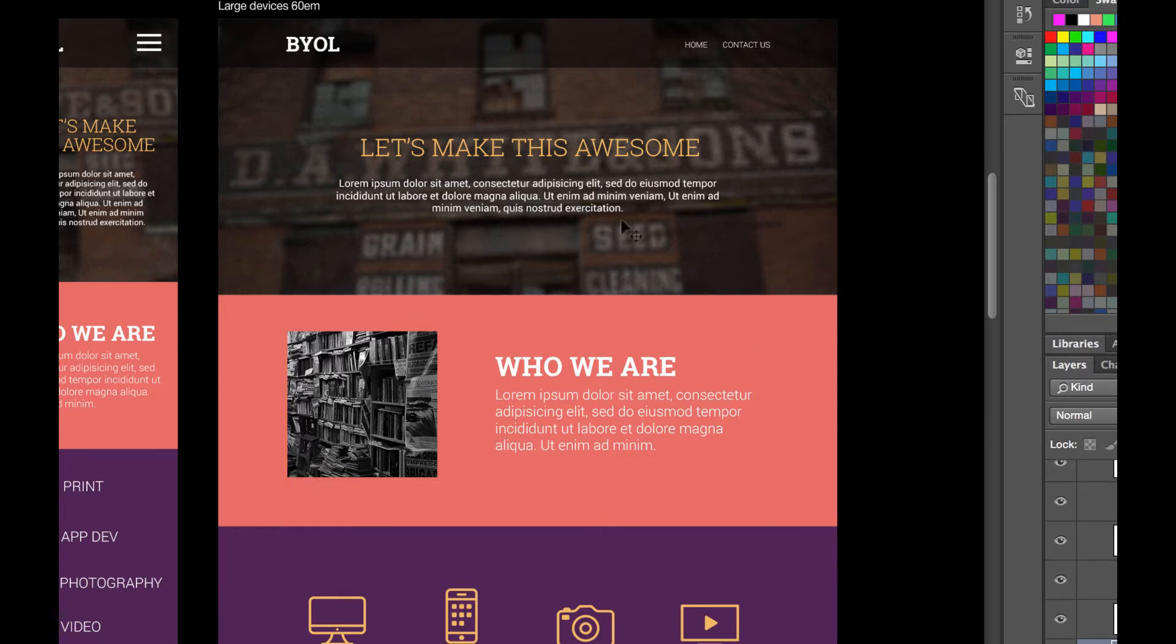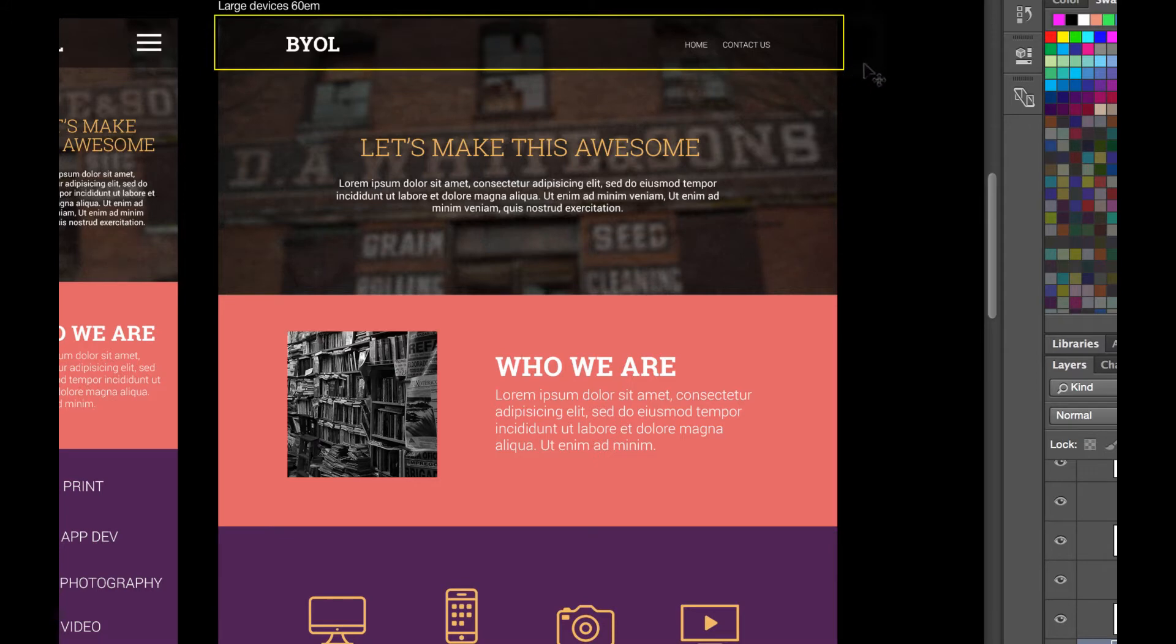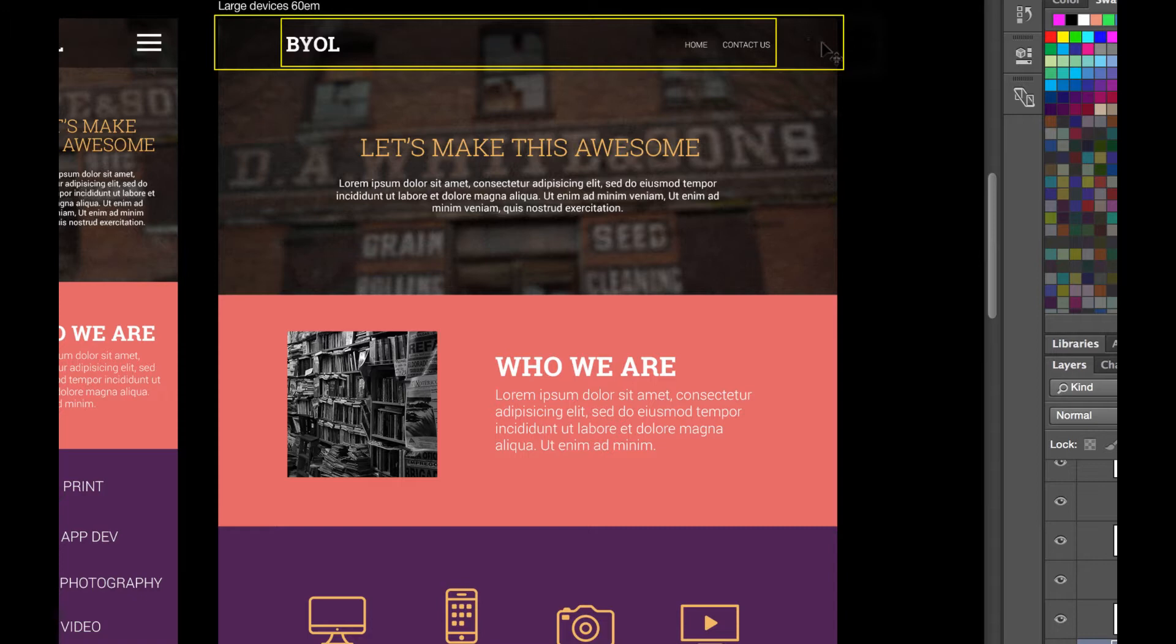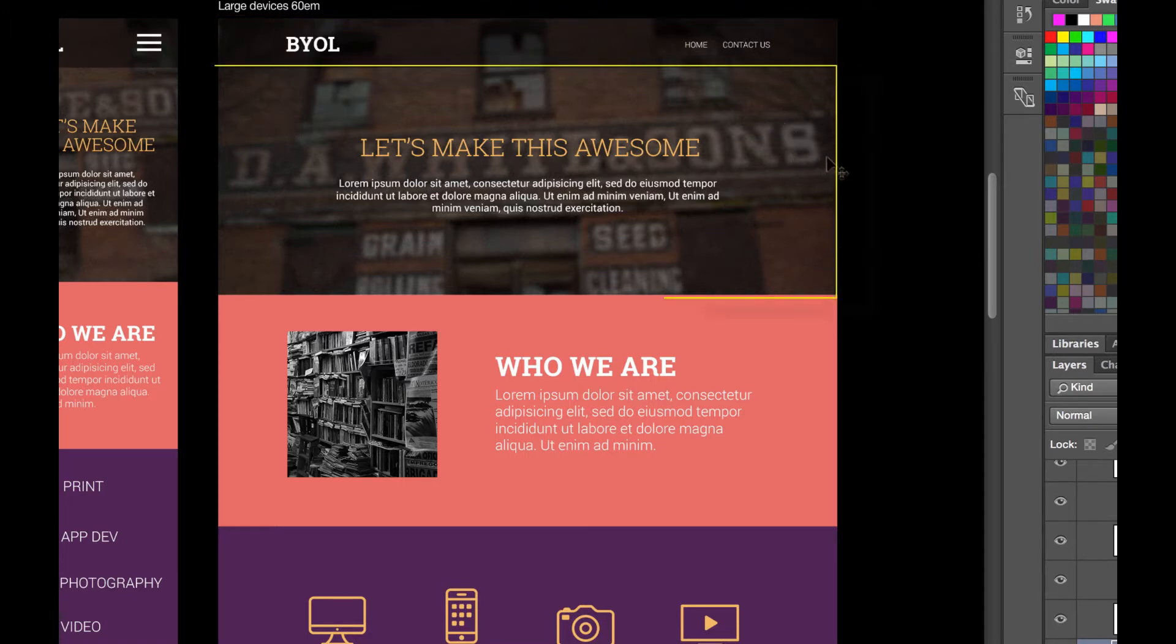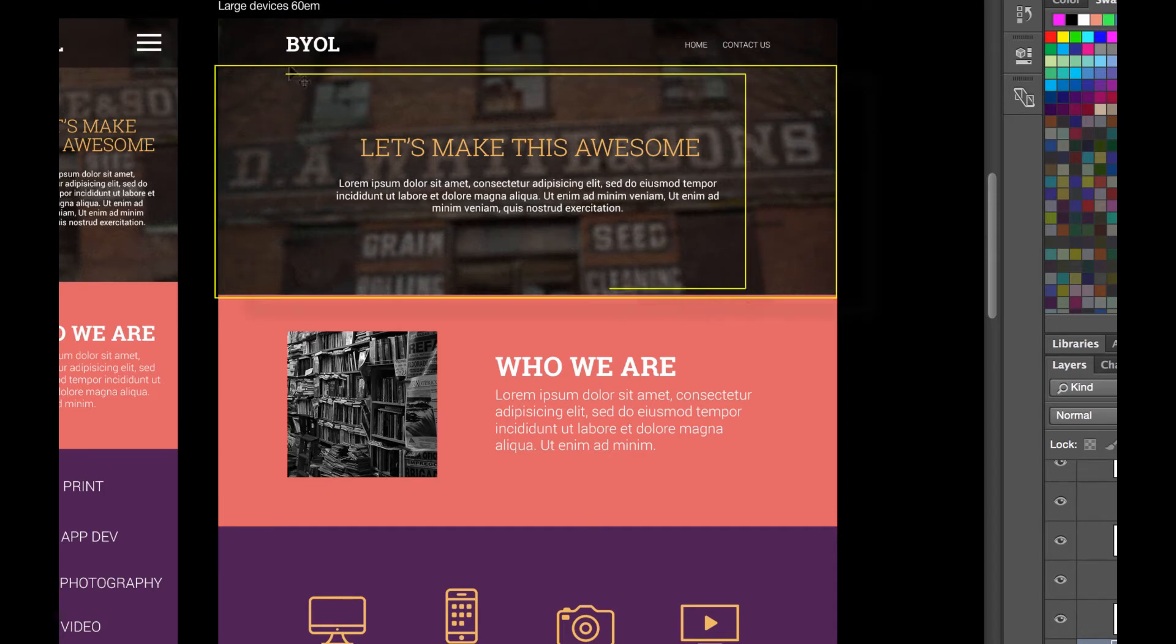If I turn my guides on real quick, you can see that's where that one runs to. There's kind of a bit of structure on the inside, and then there's this bit on the outside. The one on the outside is called a fluid container, and the one on the inside is called just a container.